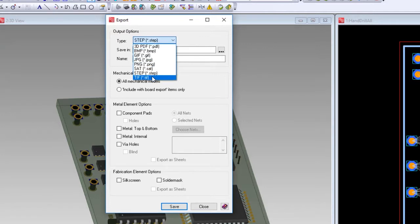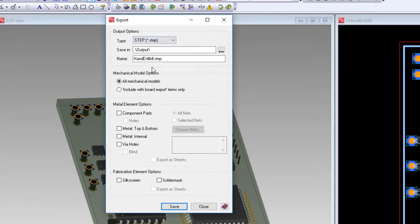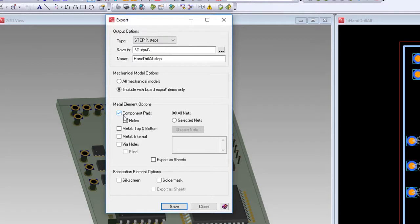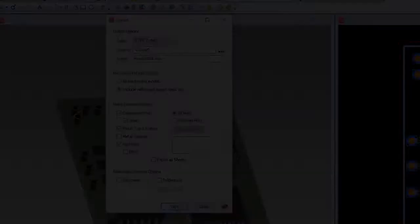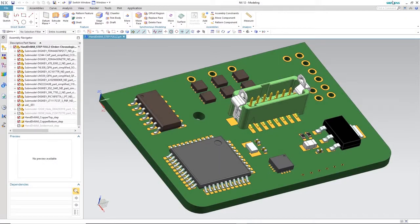The most common 3D file sharing method is STEP. STEP can be generic or contain many elements. Expedition provides options to include all elements of the PCB as shown here or minimal depending on what you choose. For our example, we'll select component pads, metal top and bottom, and via holes. As a quick view, we'll look at the exported STEP file in NX.